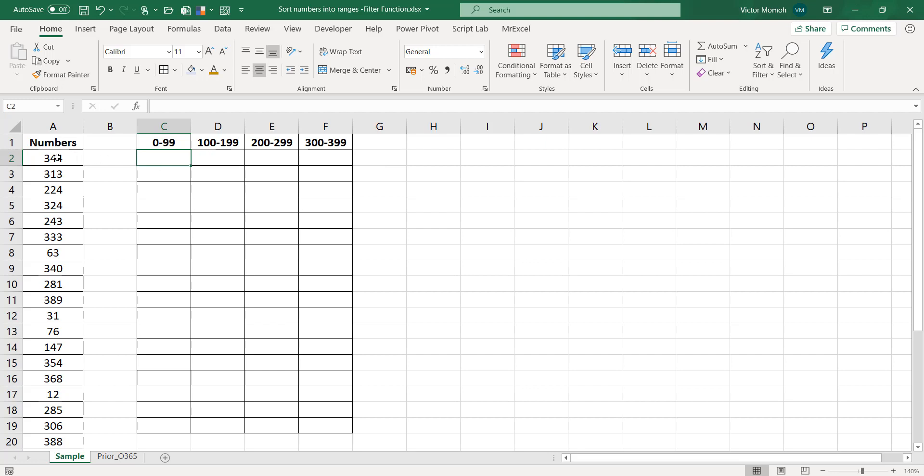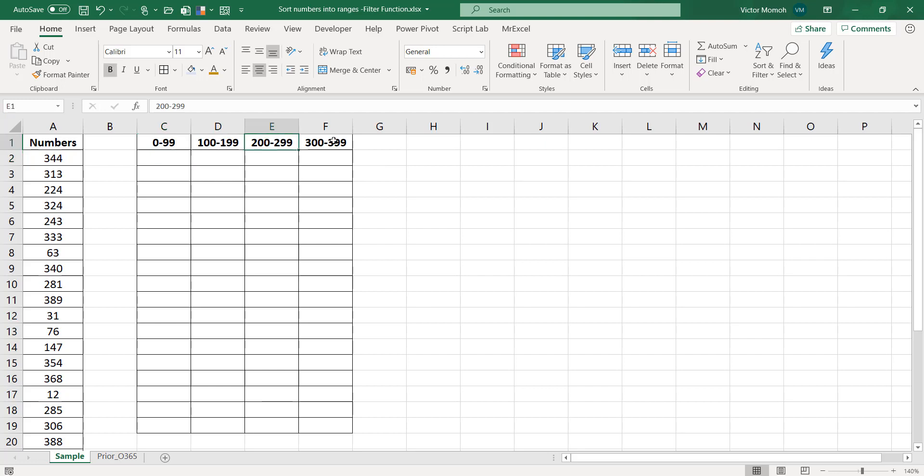Essentially the logic is this: for a number to fall into this bucket it needs to satisfy two criteria. Both of them need to be satisfied. First, the number needs to be greater than or equals to zero. And that same number needs to be less than or equals to 99. The same thing would apply across both. So once any number here meets that criteria, it falls into the appropriate bucket. It's that simple.